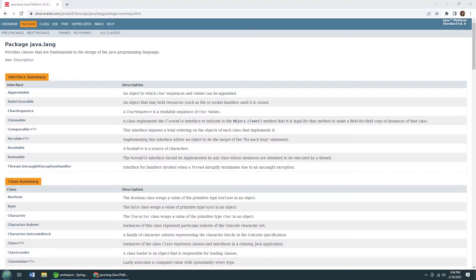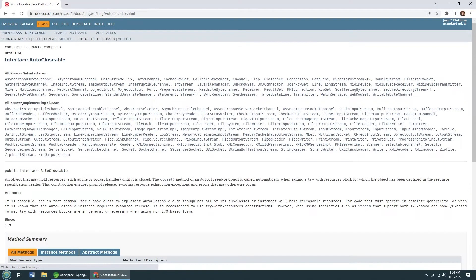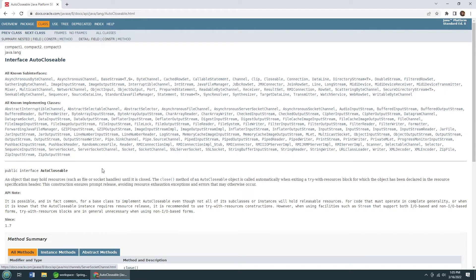The key to the TryWithResources statement is this auto-closable interface right here. As you can see, a whole bunch of interesting classes implemented. You can see the object StreamWriter, ServerSocket, FileImage, OutputStream, anything that should be closed after it's opened implements this interface.